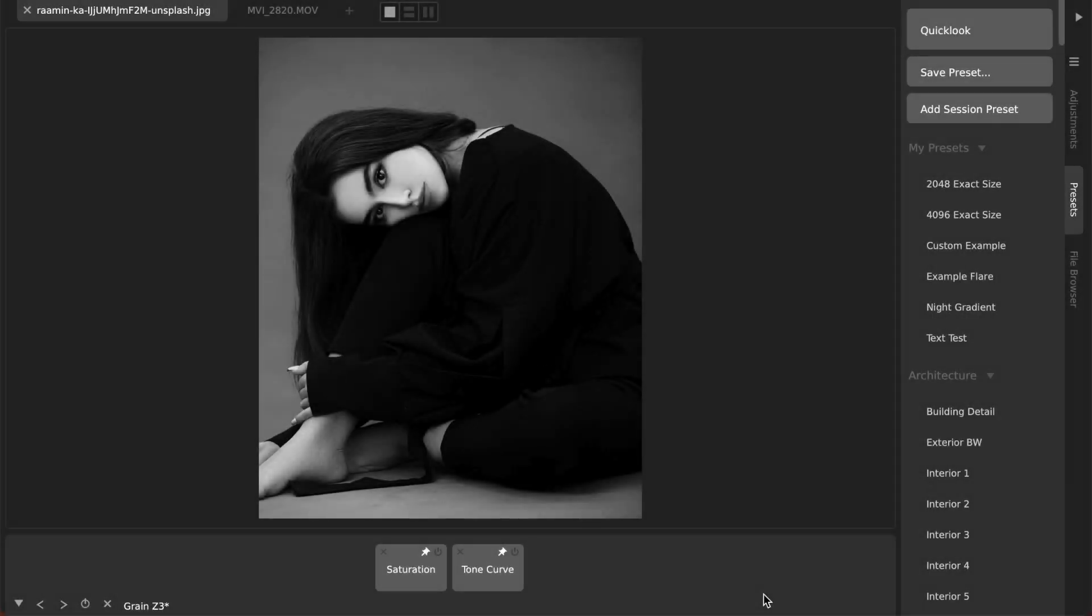Hello, in this video I'm going to show you an easy way to add realistic film grain to any photo or video.